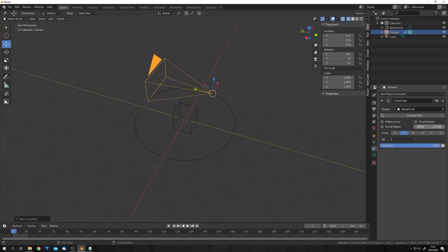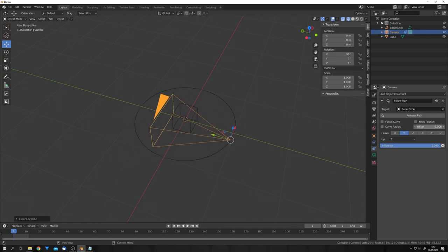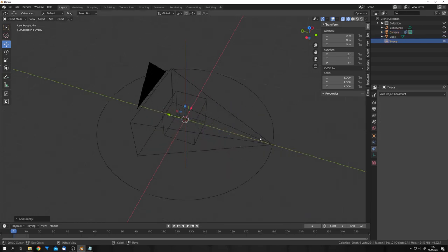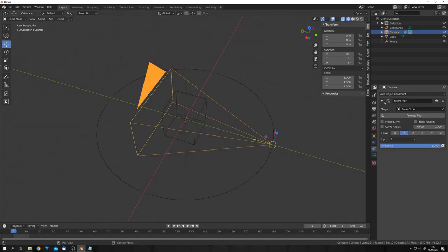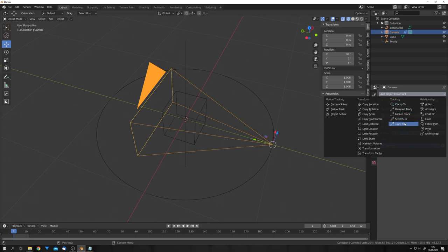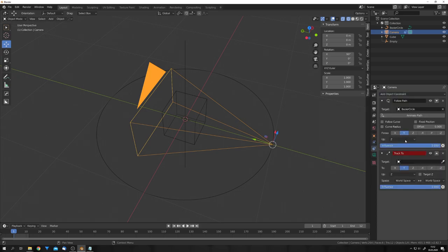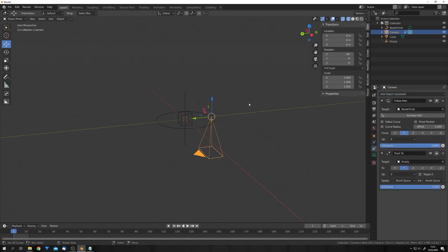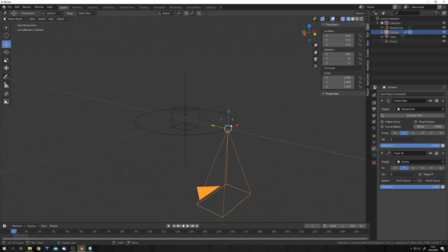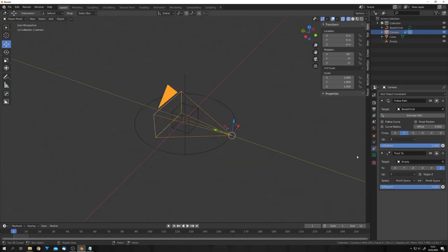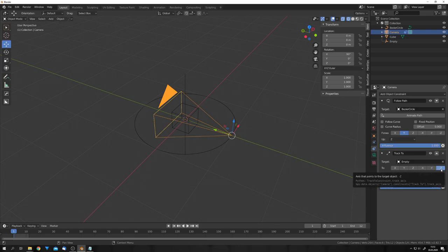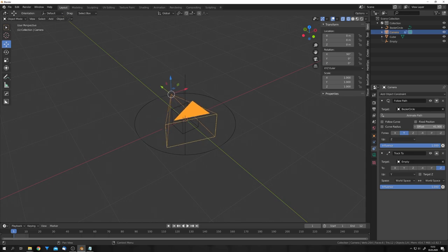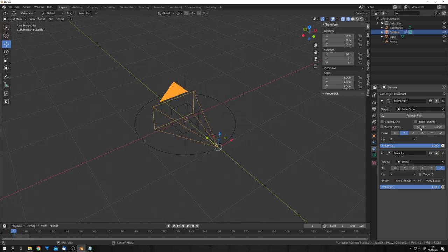And now select the camera and add in a Follow Path constraint. I can then select the curve and zero out the location of the camera. And if we now adjust the offset, you can see that our camera is rotating along the circle. But we want the camera to stay focused to the middle. So let's add in an empty plain axis.